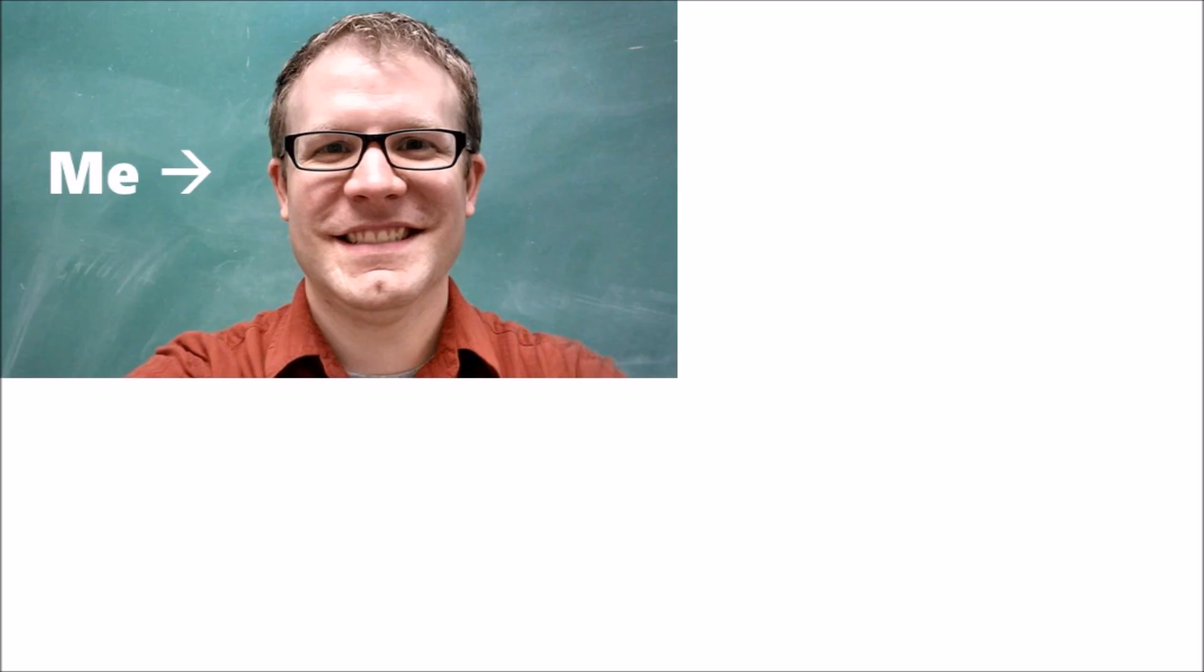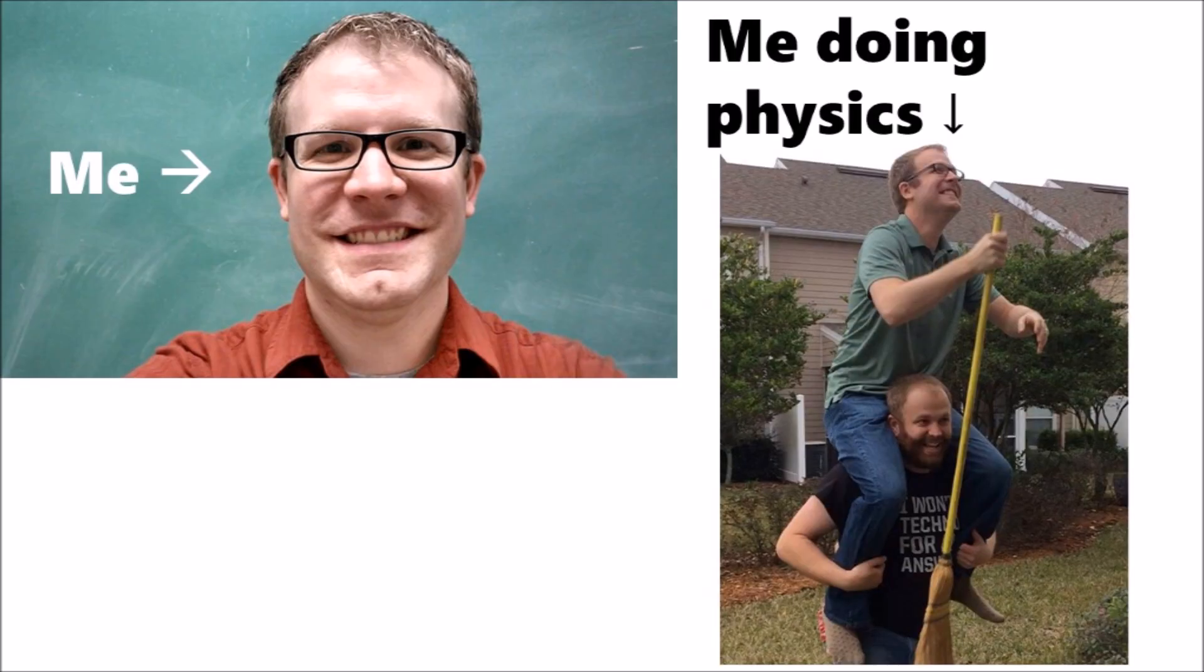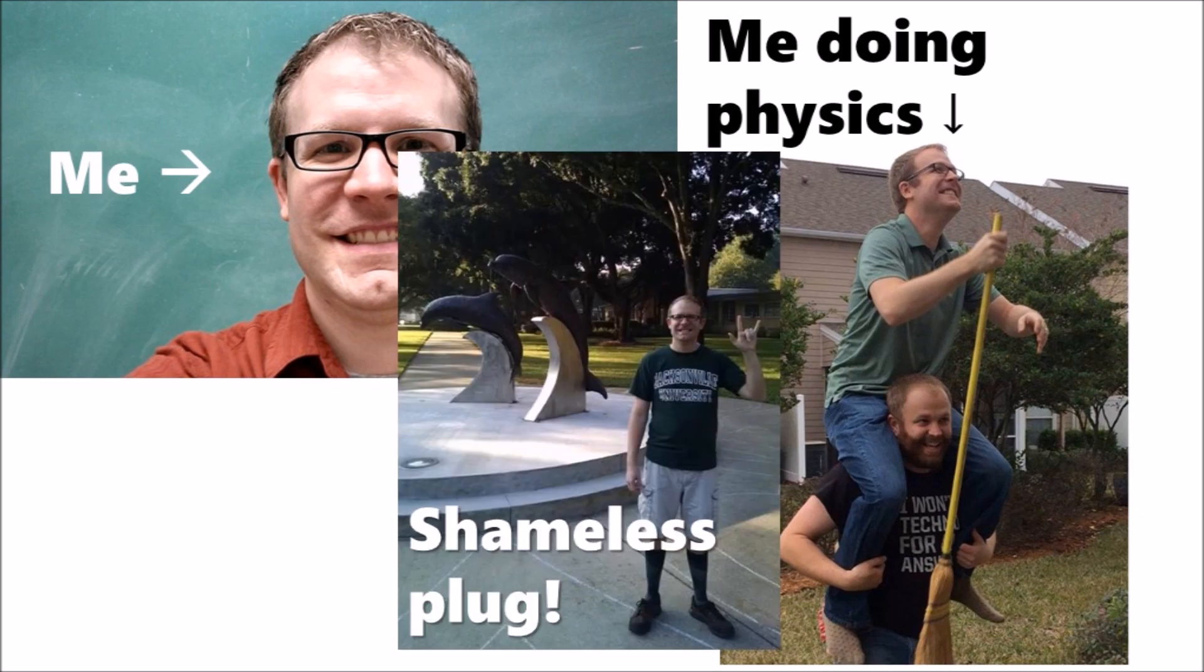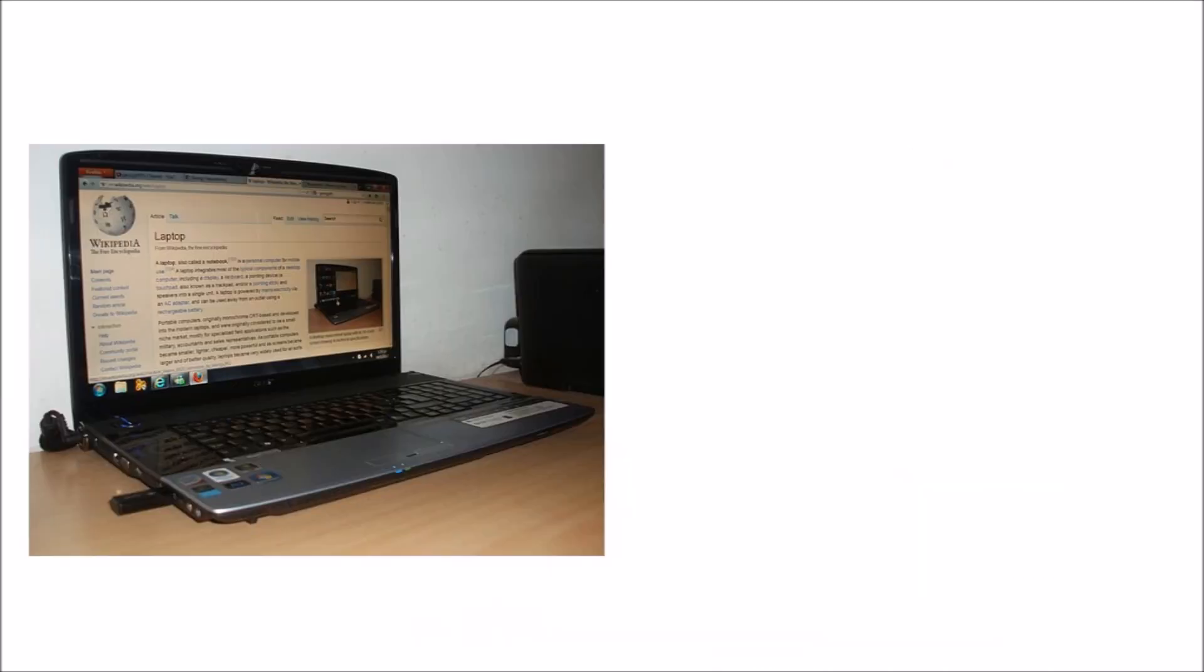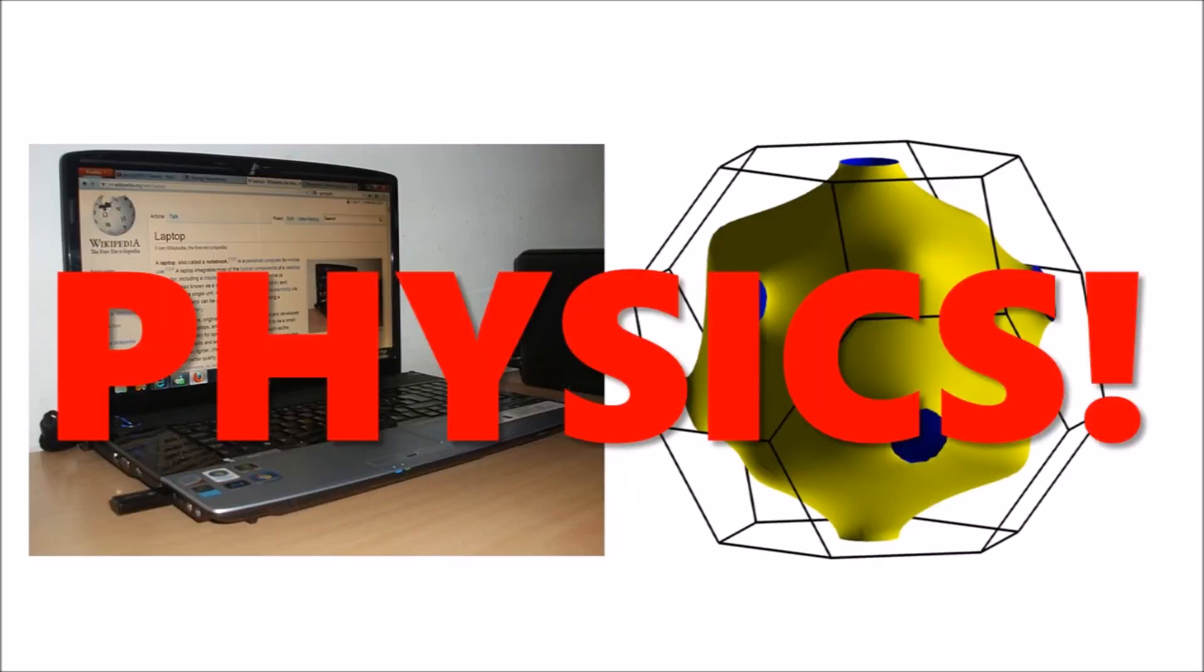Who am I? My name is Brian. I'm a physics professor at Jacksonville University with a background in computational condensed matter physics.